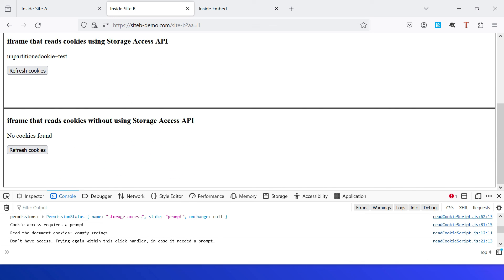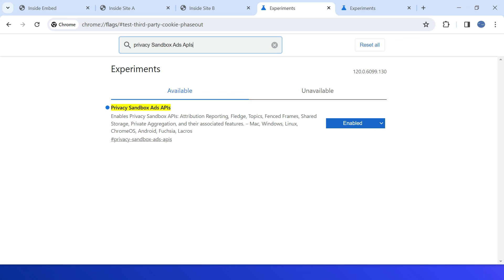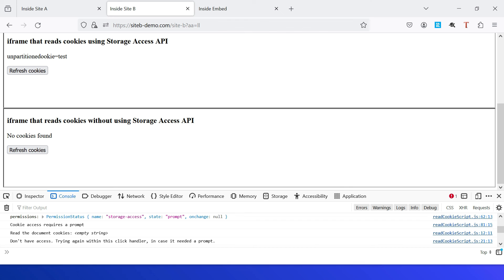That concludes the demo. In today's video we discussed the Storage Access API and how to use it to access third-party cookies. Make sure these two flags — 'test-third-party-cookie-phaseout' and 'privacy-sandbox-ads-apis' — are enabled in Chrome before testing the Storage Access API demo. Thanks all for watching the video — see you in the next one.